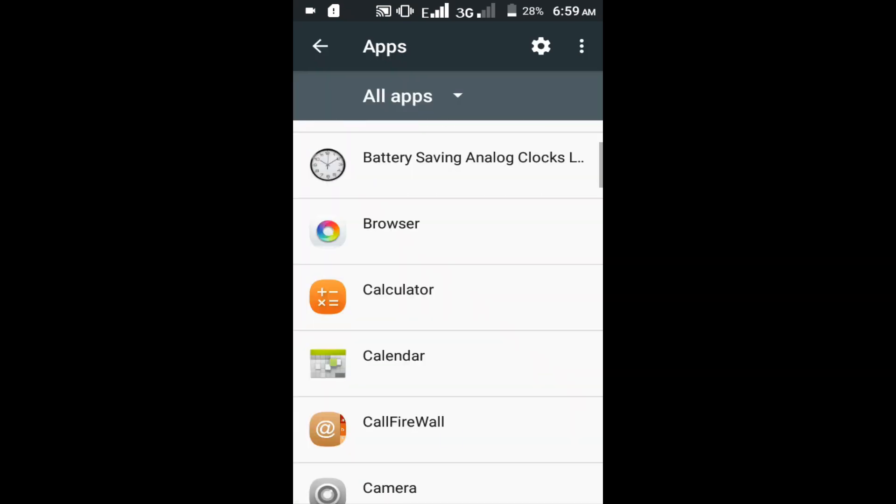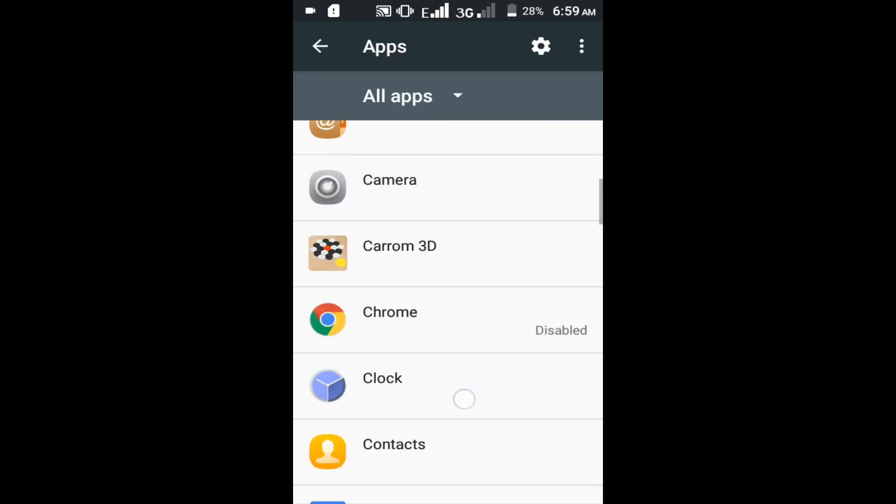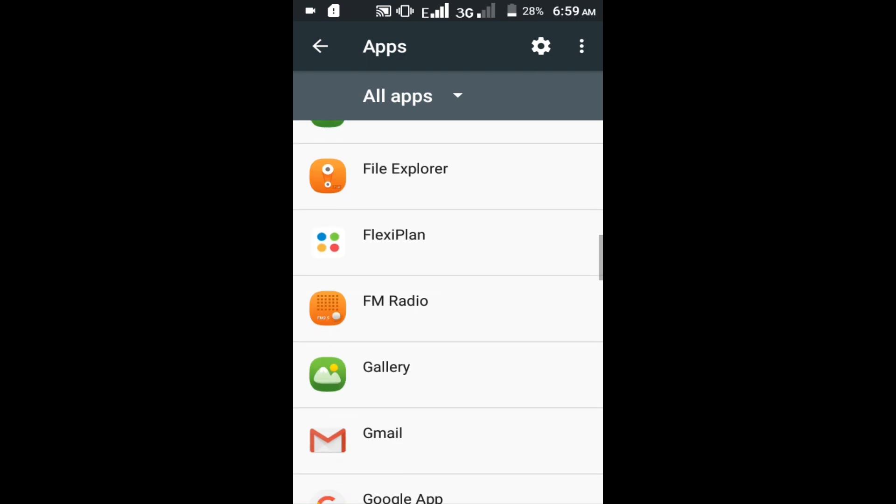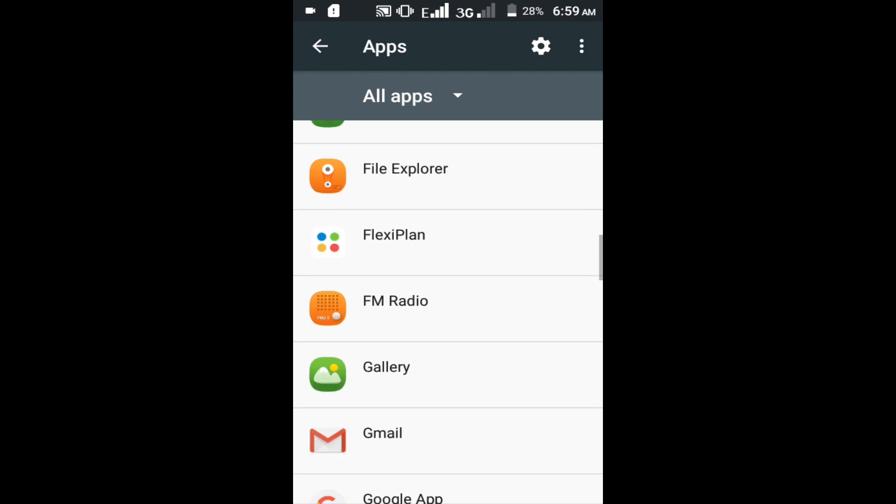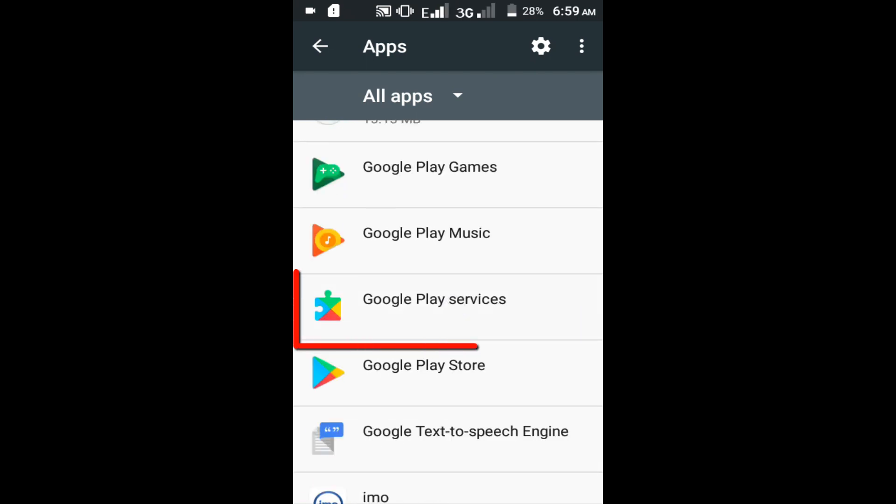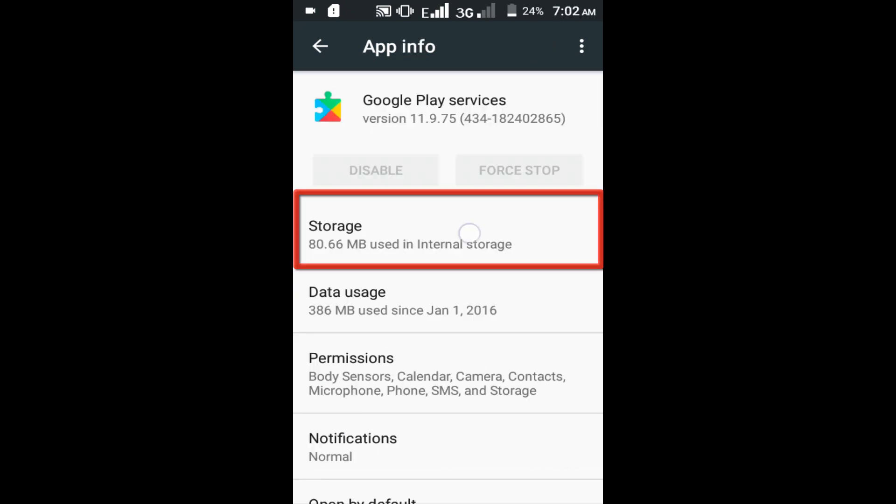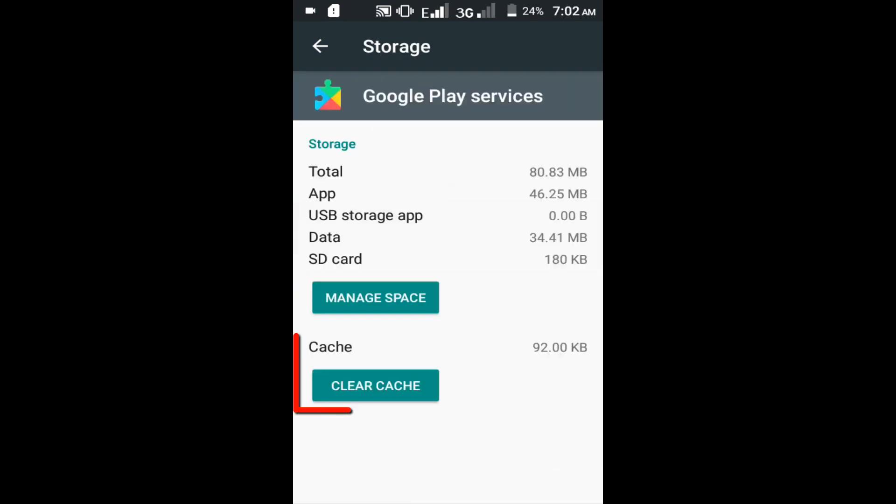Find Google Play Services. Click on the Google Play Services. In here click on storage option. Tap on clear cache option.